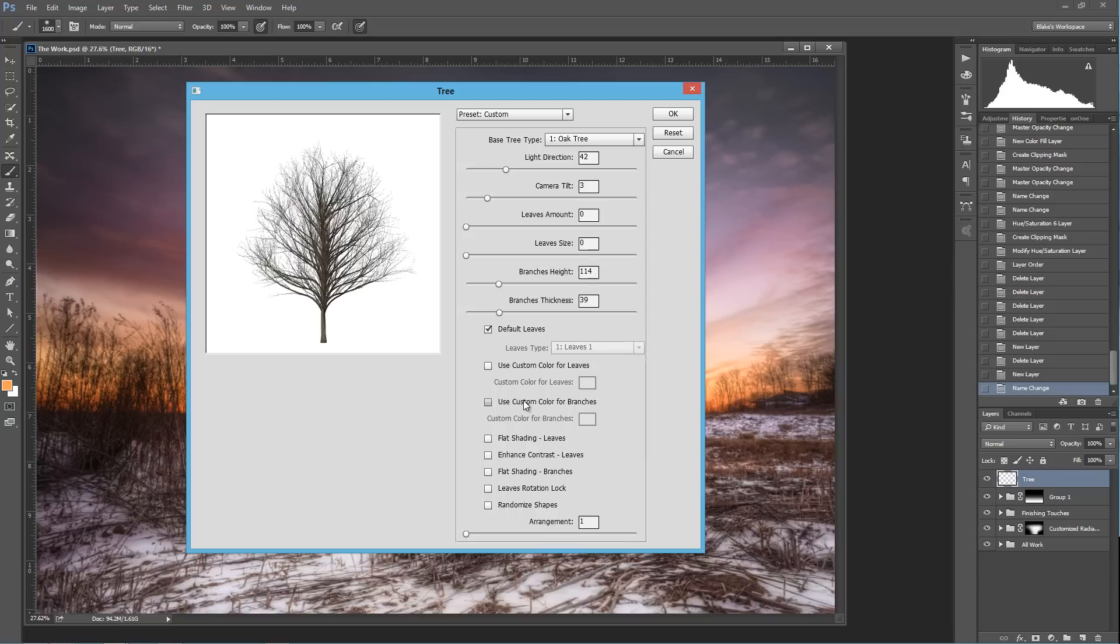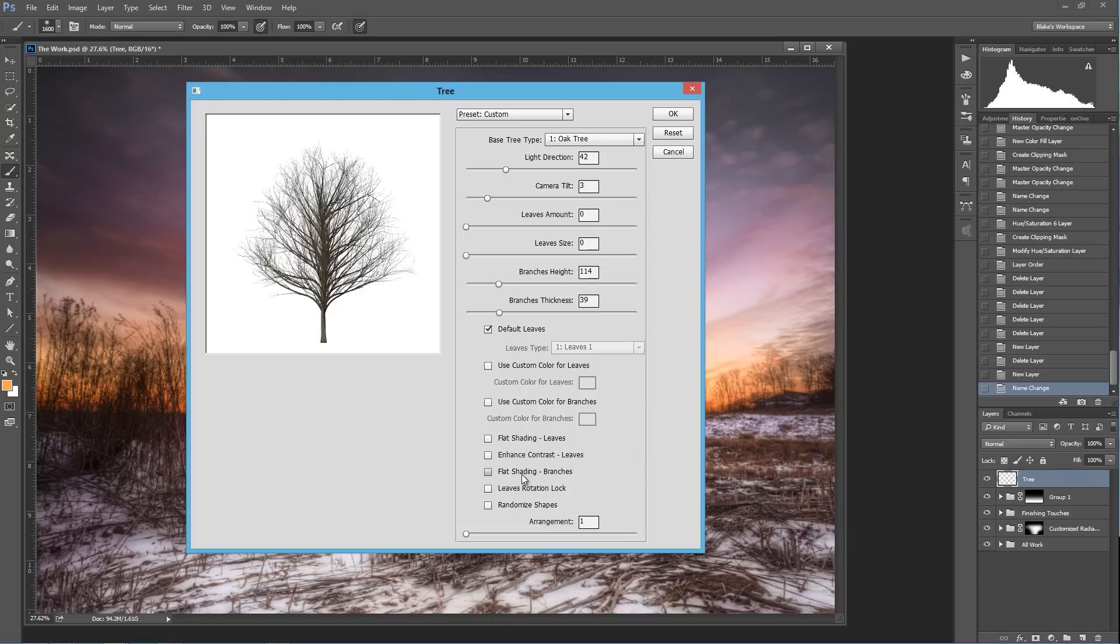You can use a custom color for the branches as well. However, I don't like to do that here in the actual rendering panel. I do that later. You can have a flat shading on the leaves where there is no real shading. It's just a flat coat. You can do the same thing with your branches. That would be nice if you were going to do a silhouette. We aren't doing a silhouette here, so we actually do want to leave some detail there.